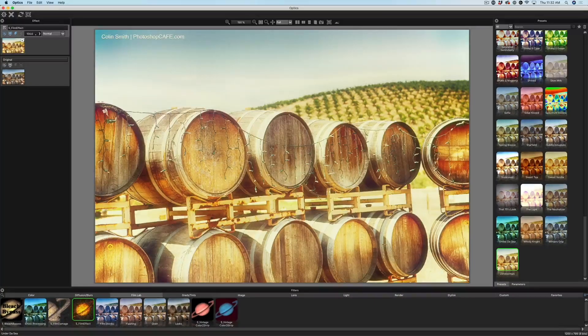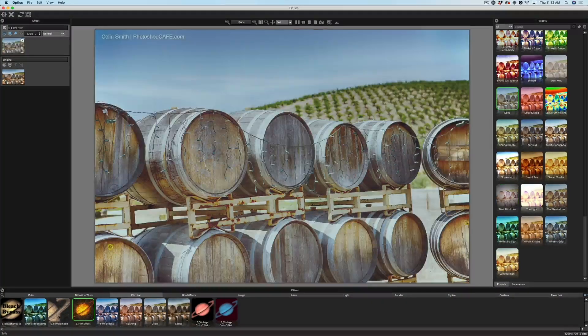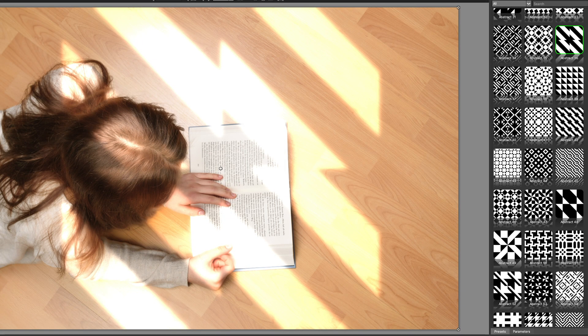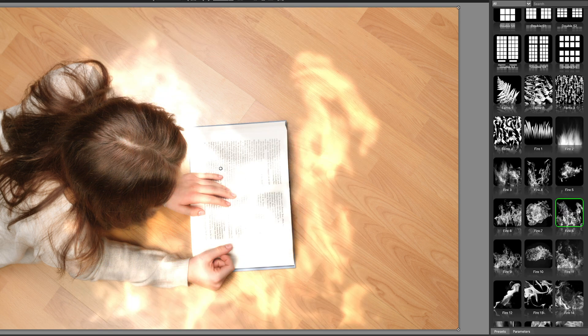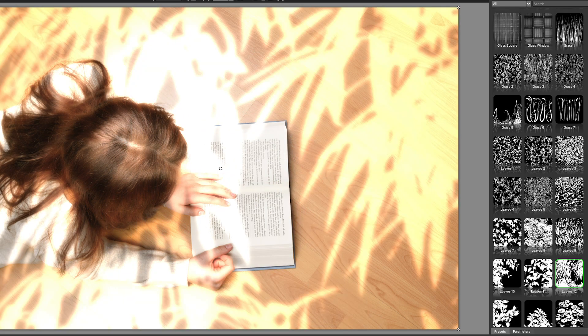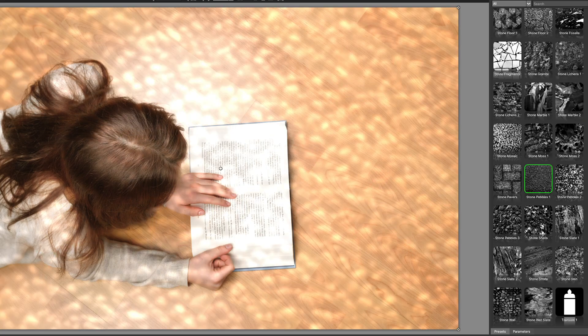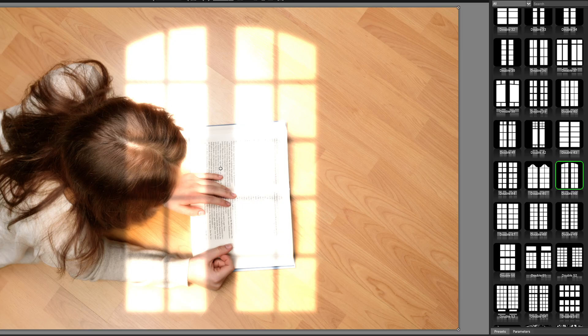If that's not enough, Optics also includes 751 gobo lighting effects categorized into abstract, door, elements, foliage, snowflakes, textures, and window groups. For many people, just these presets are going to be more than enough, but you can adjust so many different parameters and build up an endless collection of your own presets that you can use over and over again.